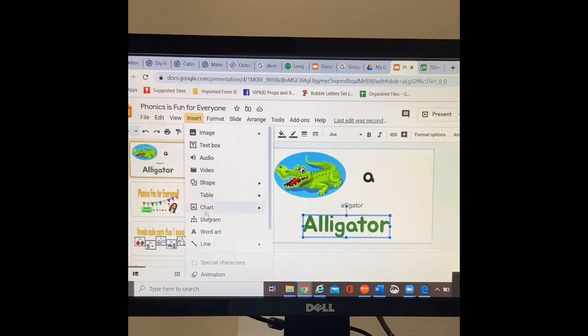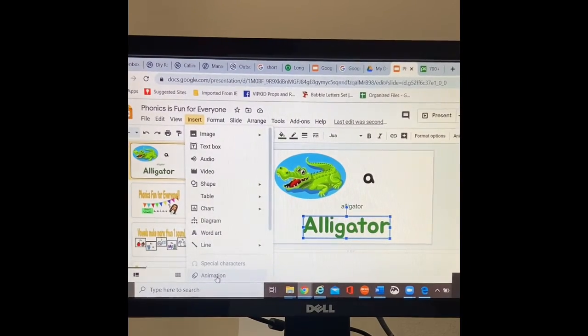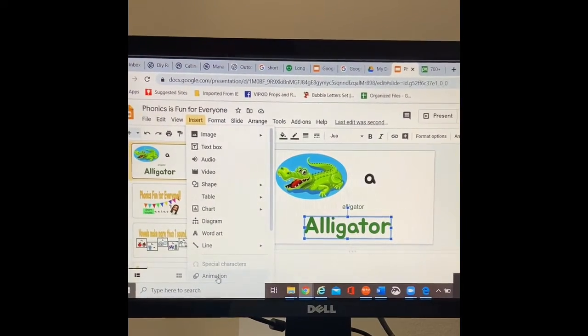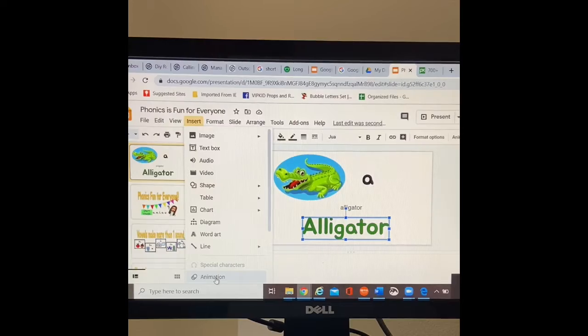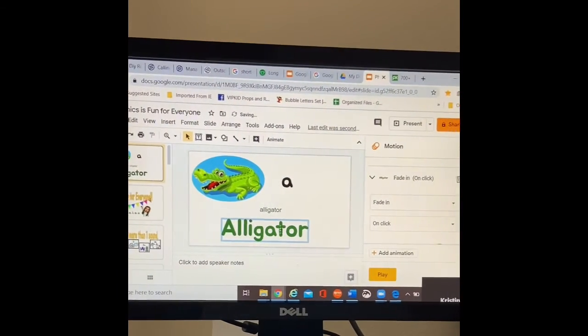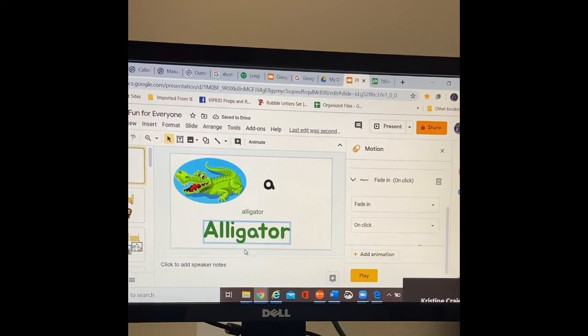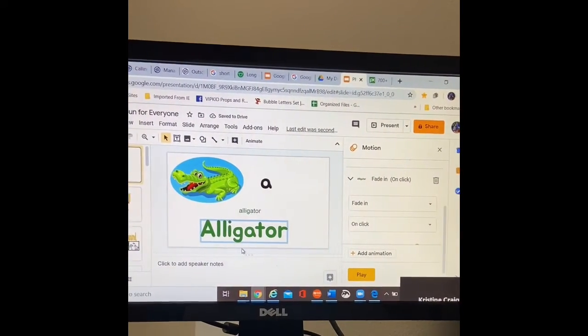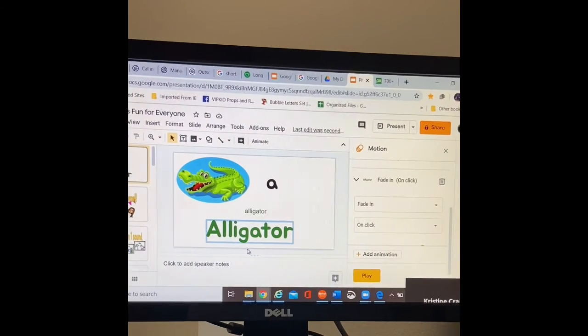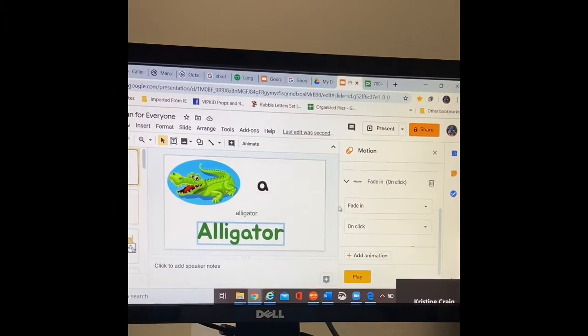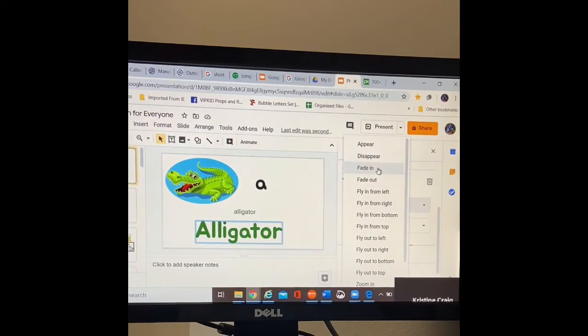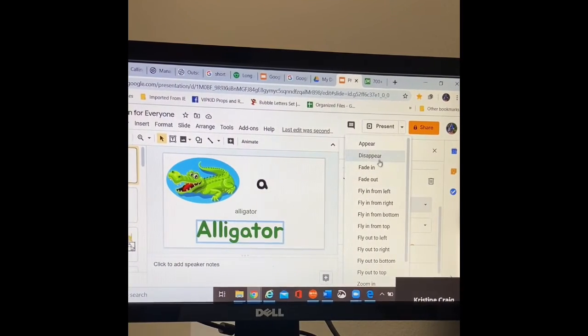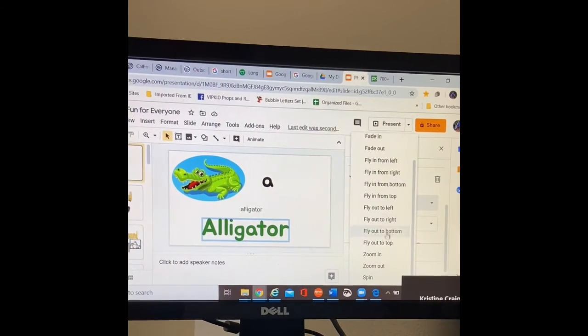I'm going to insert. I clicked on what it was that I wanted to animate. I'm going to insert an animation. This is just like PowerPoint. Whatever you're clicked on is what the computer program is focusing on. So I have alligator clicked. I want it to fade in, fly in, fade out, disappear. What do I want it to do?